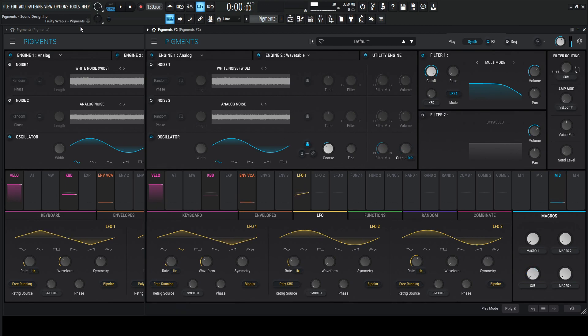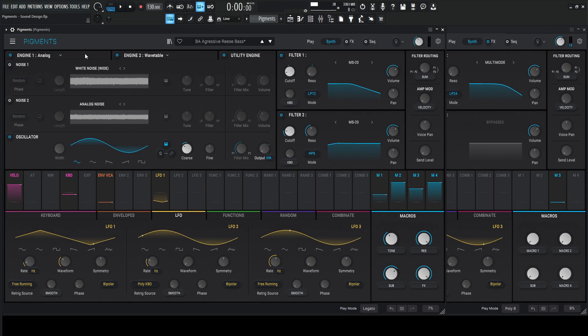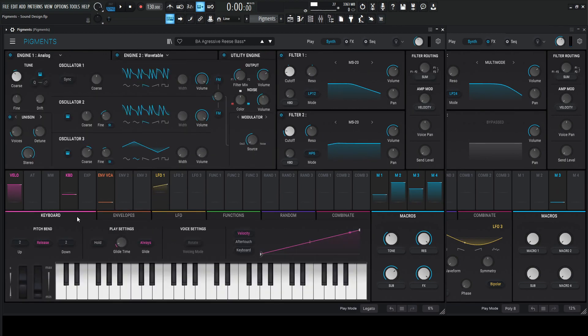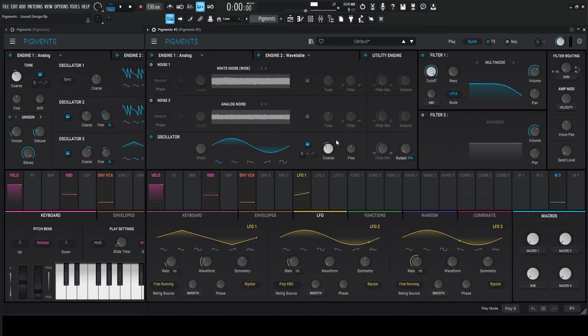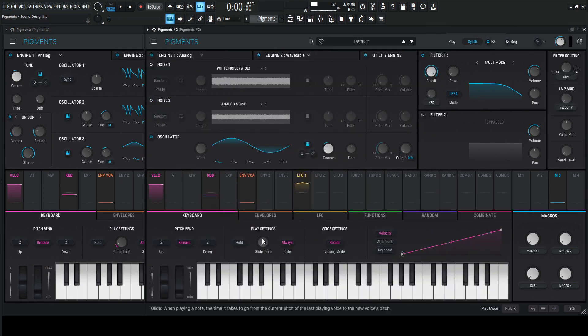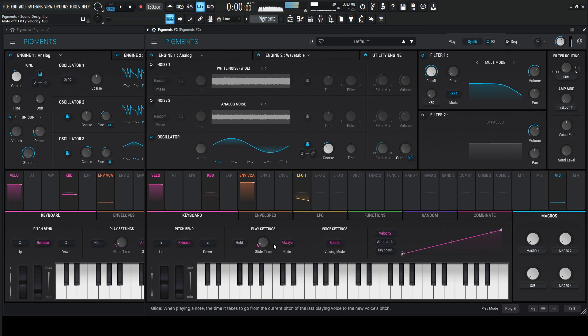So let's bring this down for now. And we have to go to the keyboard tab because a little bit of glide goes a long way. So we have glide time at 69. That was not intentional, but also awesome.